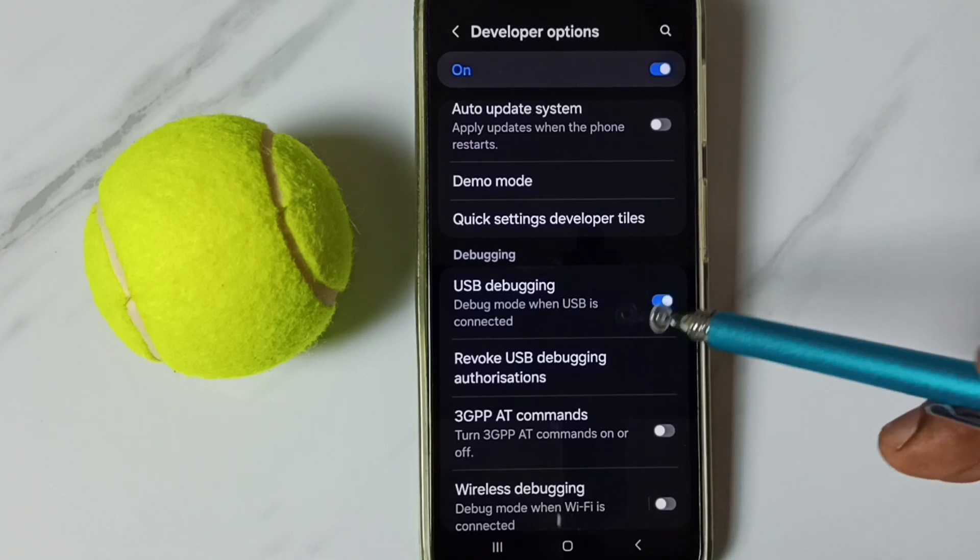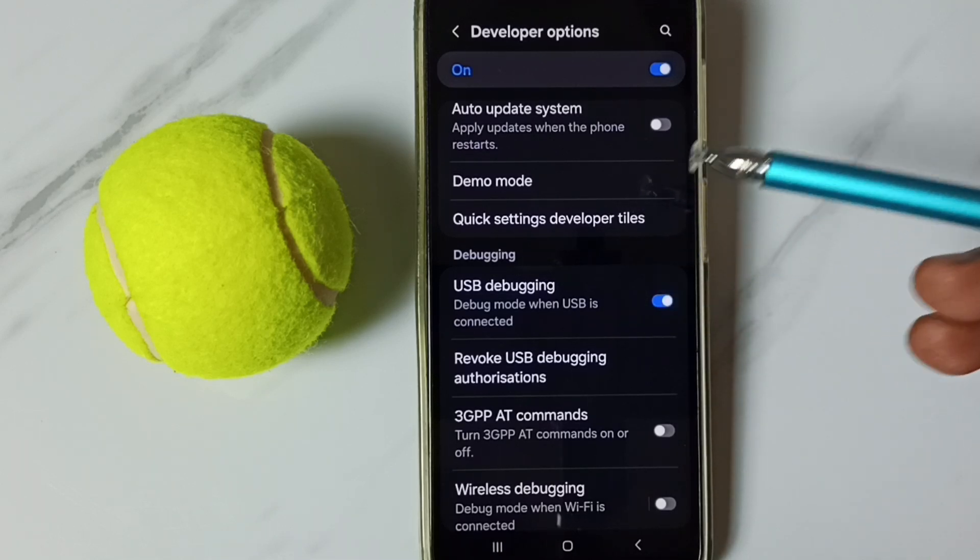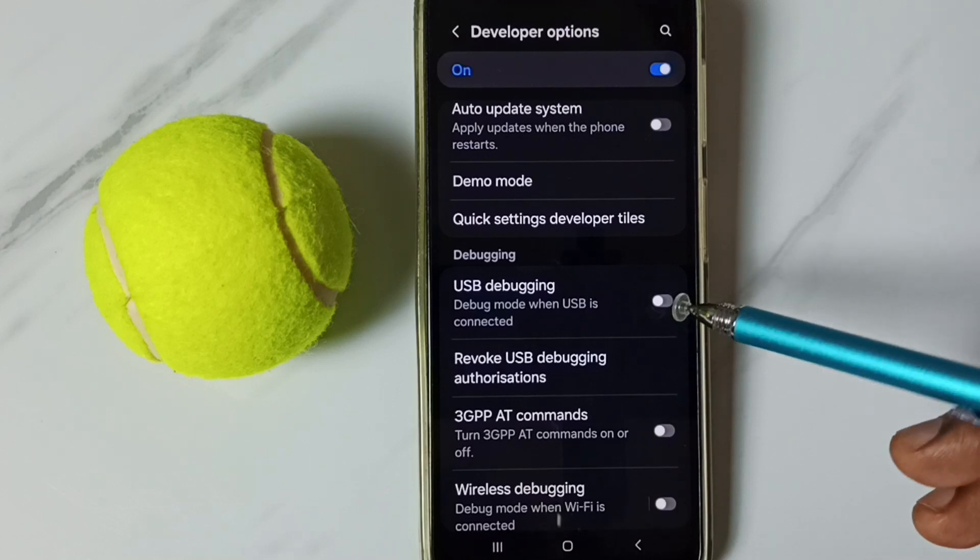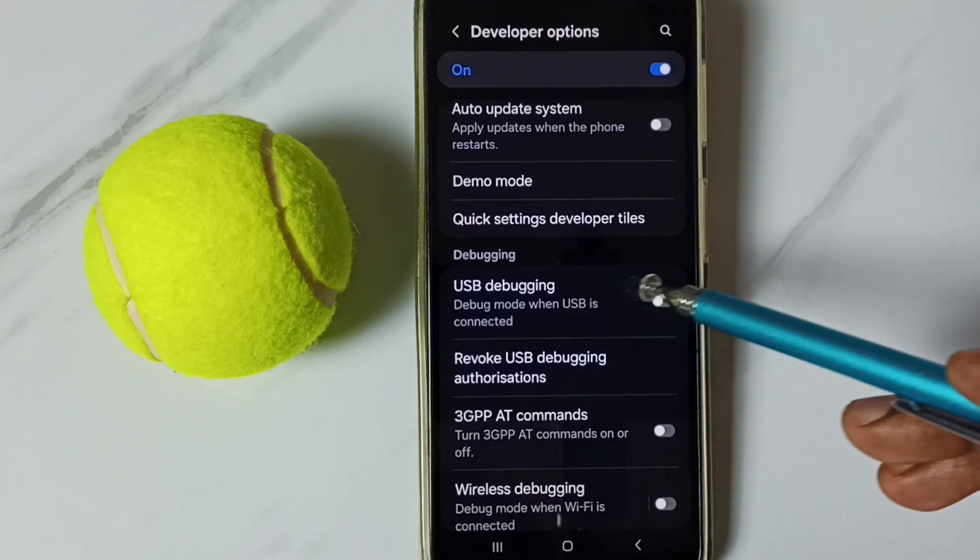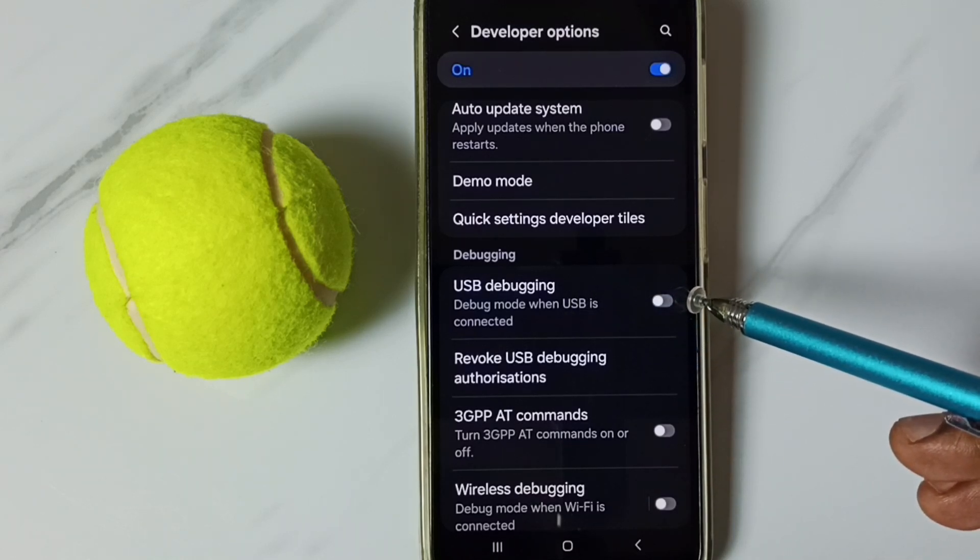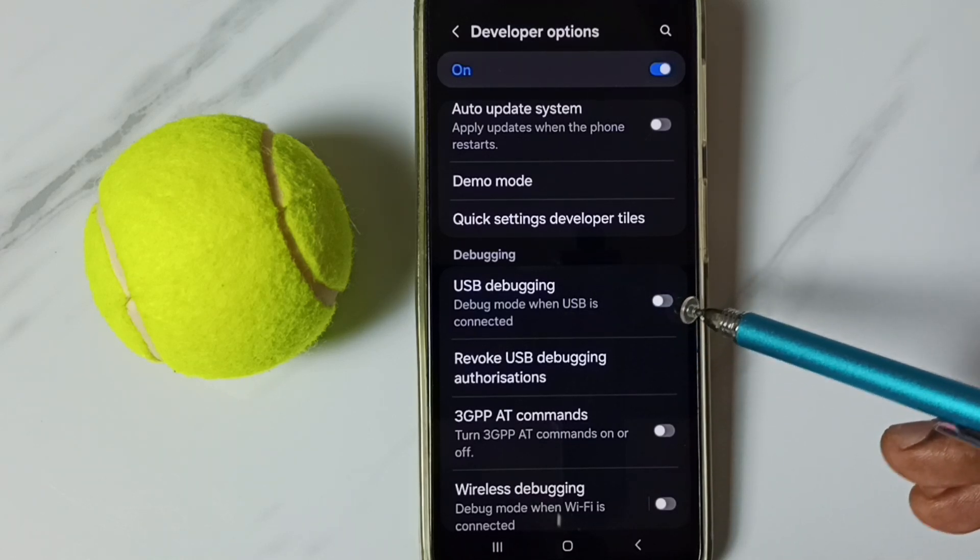Later if you want to disable, again come here, we can tap here and disable USB debugging. This way we can enable or disable USB debugging mode.